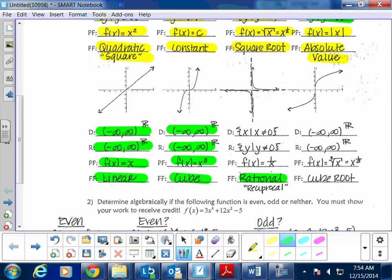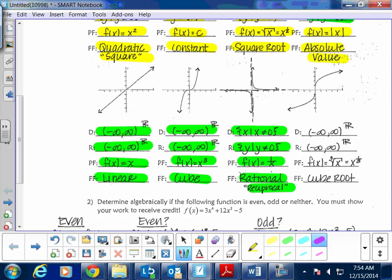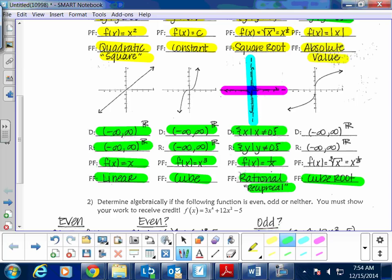The rational function, also known as the reciprocal, is written f(x) = 1/x. The domain is all values of x such that x does not equal zero — there's a vertical asymptote at zero. The range has a horizontal asymptote at y = 0, so it's all values of y except y cannot equal zero. Lastly, the cube root: f(x) = ∛x. Both the domain and range go from negative infinity to positive infinity.